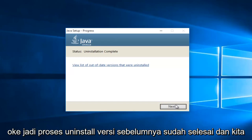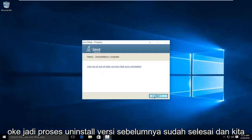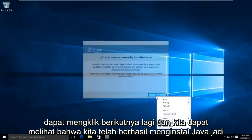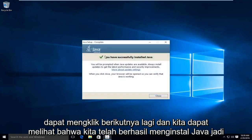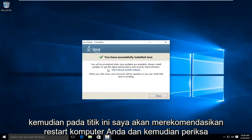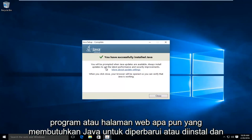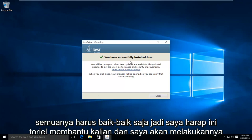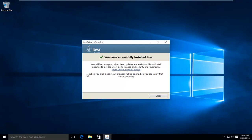The uninstallation of the previous version is complete and we can click on next again. We can see we have successfully installed Java. At this point I'd recommend restarting your computer, and then check any programs or web pages that require Java to be updated or installed — everything should be okay. I hope this tutorial helped you guys out, and I will see you in the next video. Goodbye.